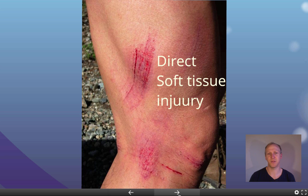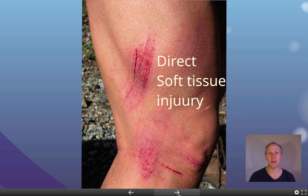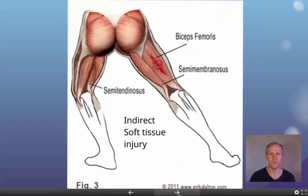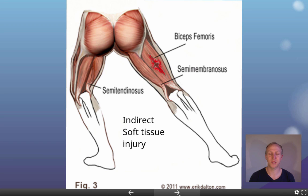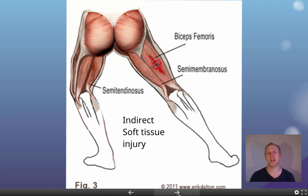A skin abrasion is always a direct soft tissue injury because it results from concrete, rocks, or dirt ripping parts of your skin off — always at the site of external contact. A torn hamstring, also known as a strain, is an indirect soft tissue injury. You won't strain your hamstring because someone punched you there — that would cause a contusion. A hamstring strain is always a result of internal forces within your body causing the tear.